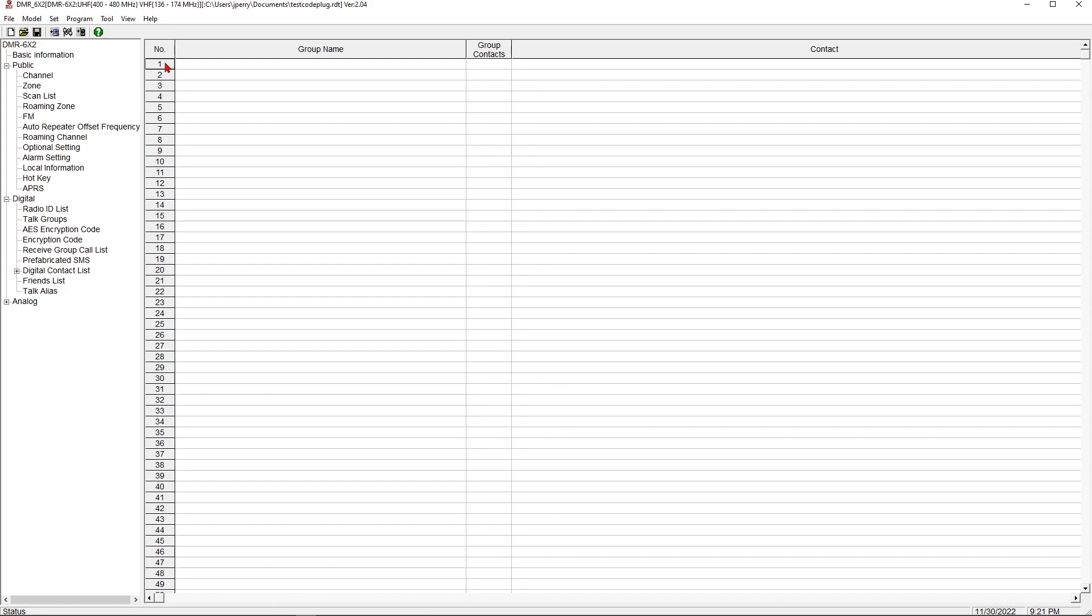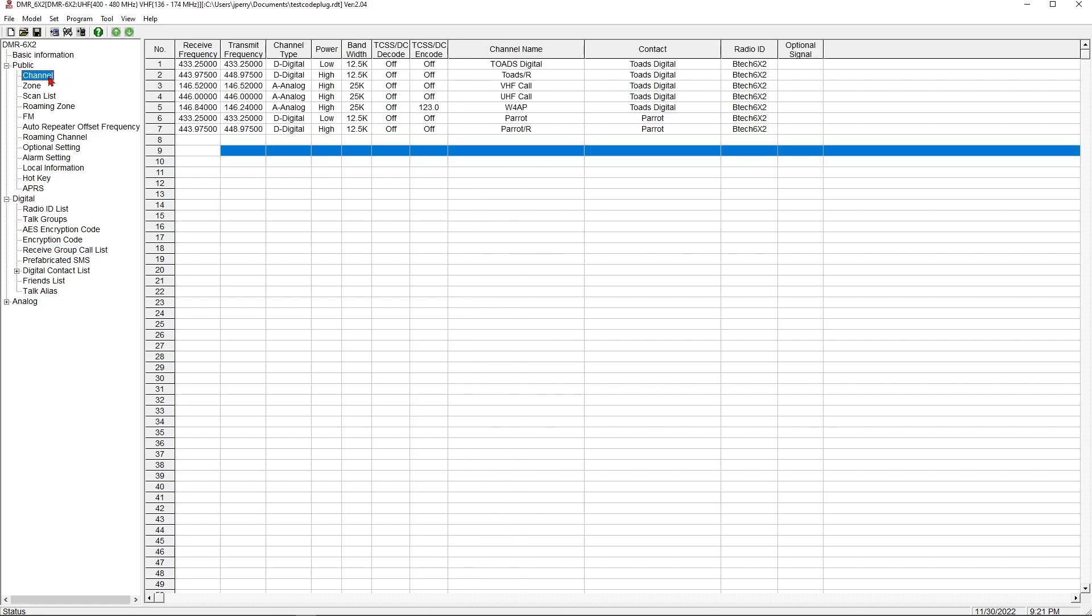While that specific channel, for example in this example, is set to Toads Digital, I could also add in America Link on another channel, but I'm going to create a receive group that listens to America Link while it's sitting on this particular channel. It allows me to monitor and talk on Toads Digital and monitor another talk group at the same time.